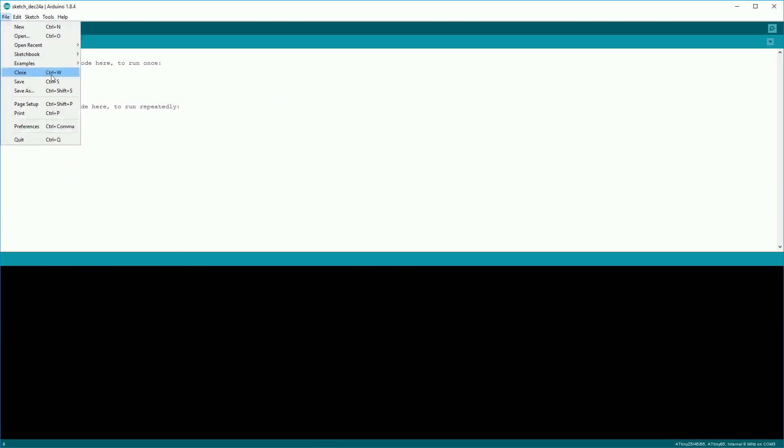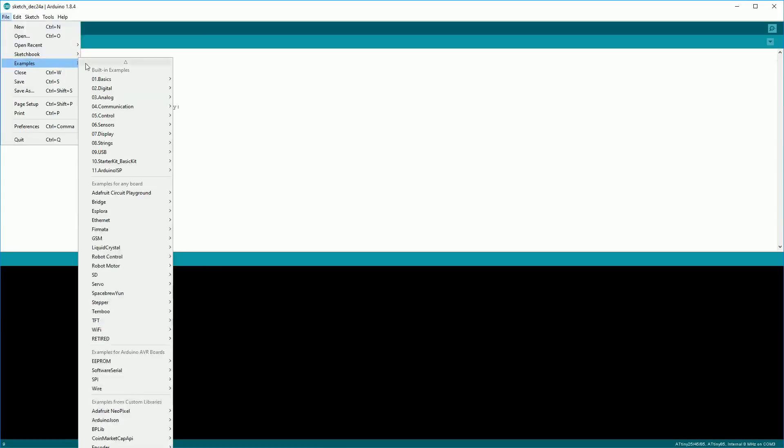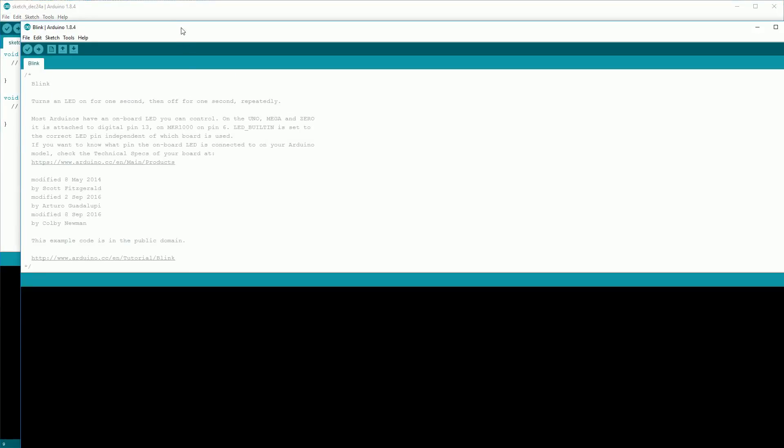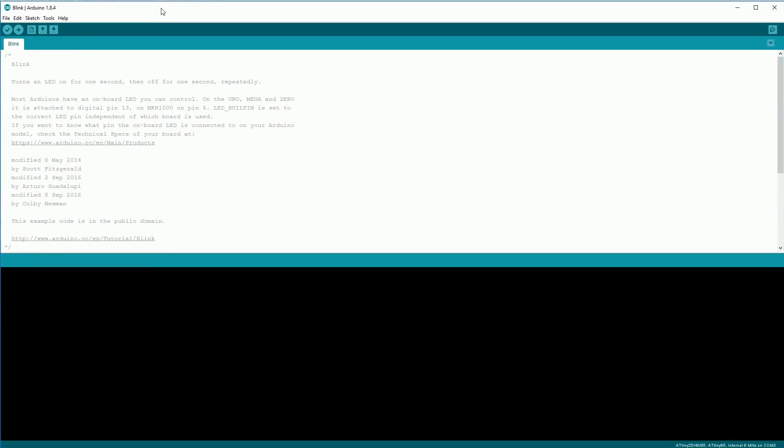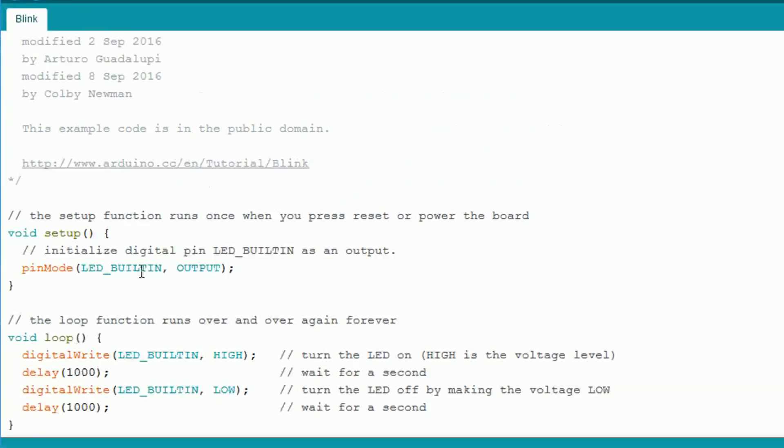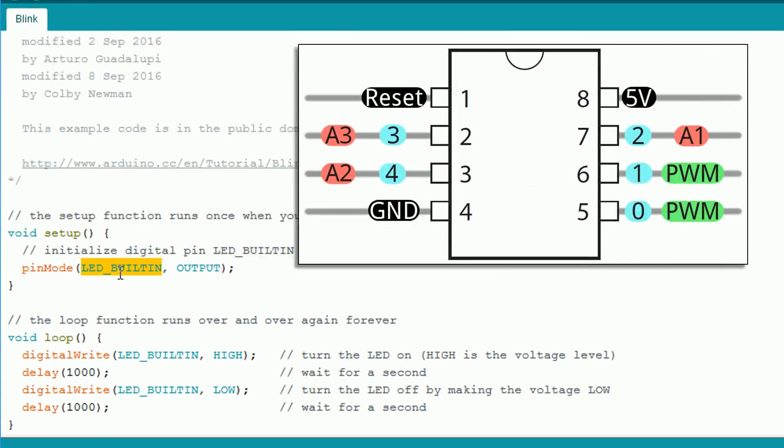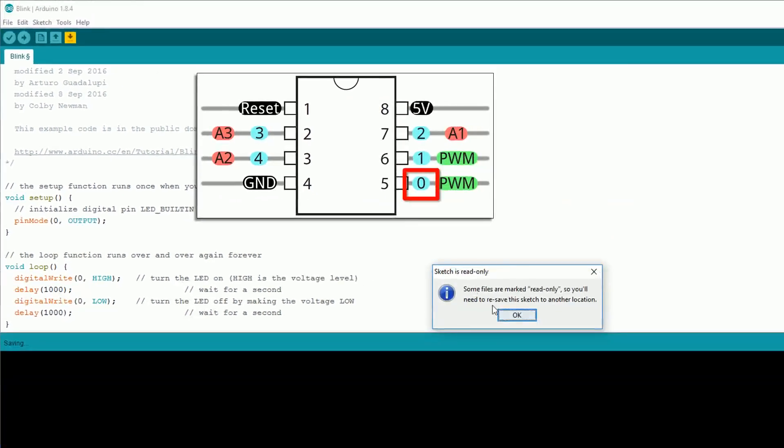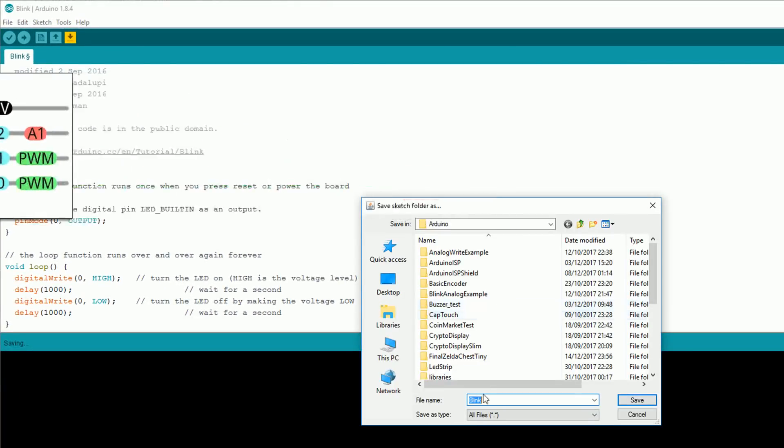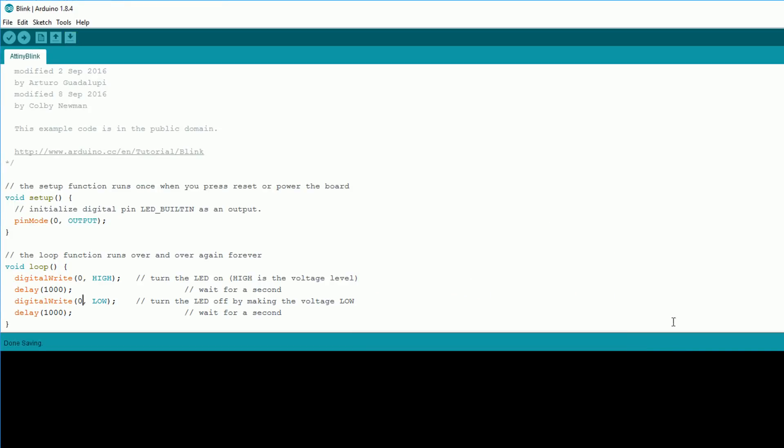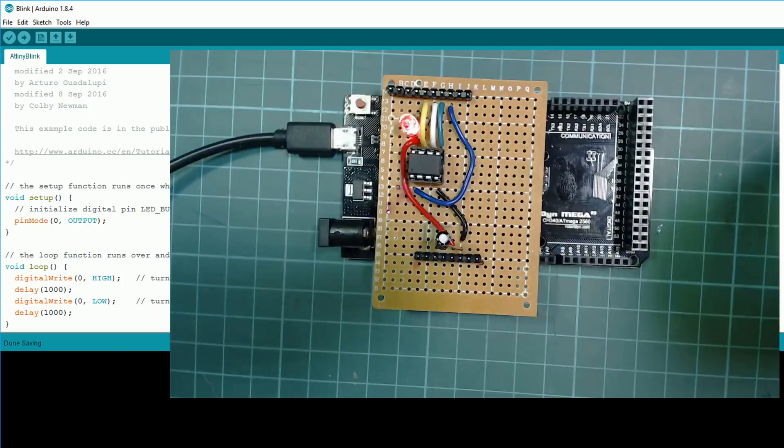We now want to test that we can program the ATtiny successfully so we'll open the basic blink example. Because the ATtiny doesn't have a built-in LED we need to change this sketch so we'll replace LED built-in with zero because that's what pin we have our LED attached to. You need to save this sketch so save it as whatever you want and then upload it to your board. If everything worked out okay you should now have a blinking LED on top of your shield.